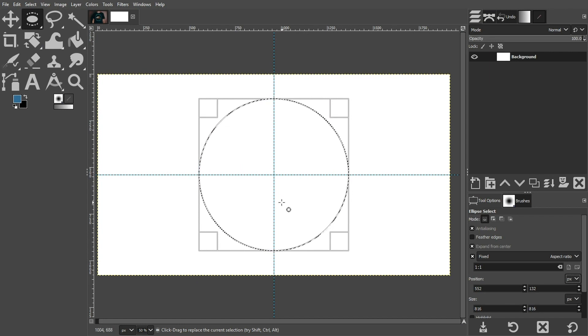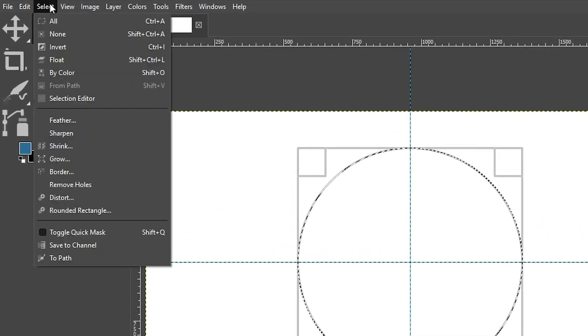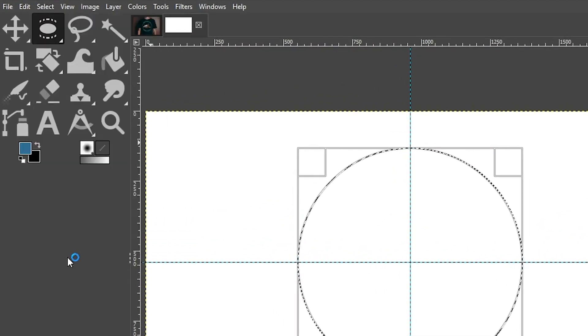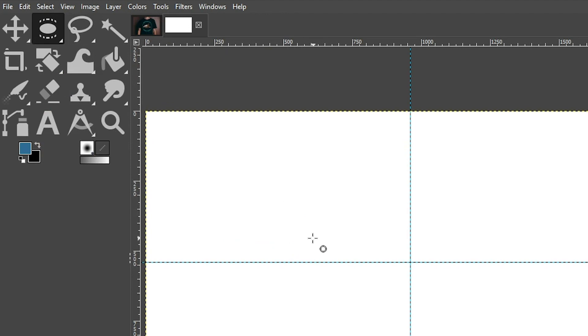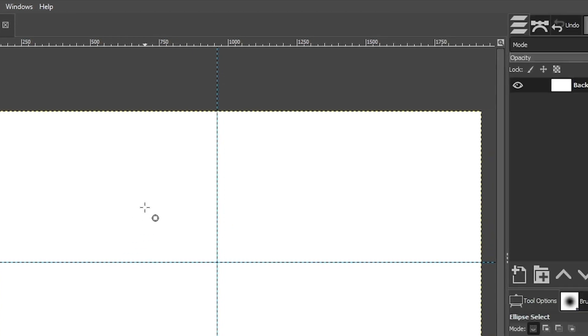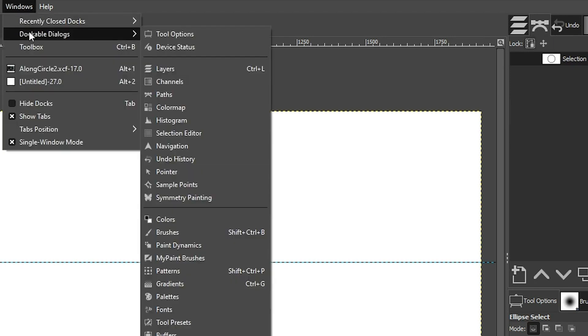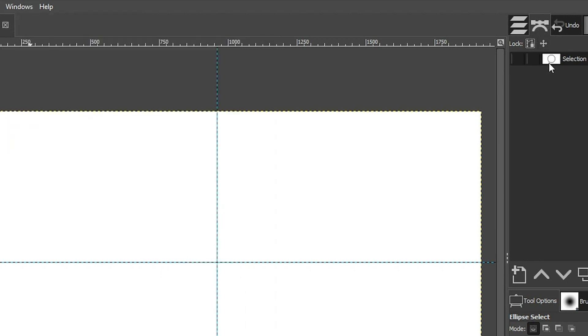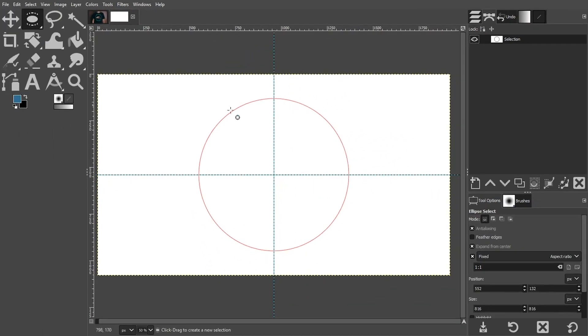We now need to convert this to a path so we can add our text to it. We're going to go up to Select and choose To Path. Then I'm going to come up to Select again and choose None to deselect. But where's our circle? We do have it, we just need to turn on the path so we can see it. We need to go to our Path tab here. If you don't have that tab visible, go up to Windows, Dockable Dialogs and scroll down to Paths. Here's our selection. To turn it on, we're just going to click right here on this first square, and that makes that path visible.